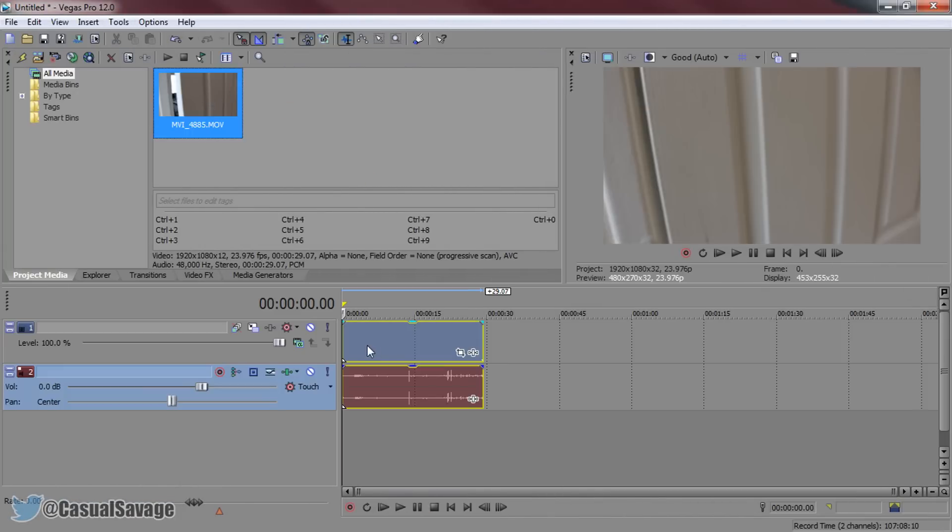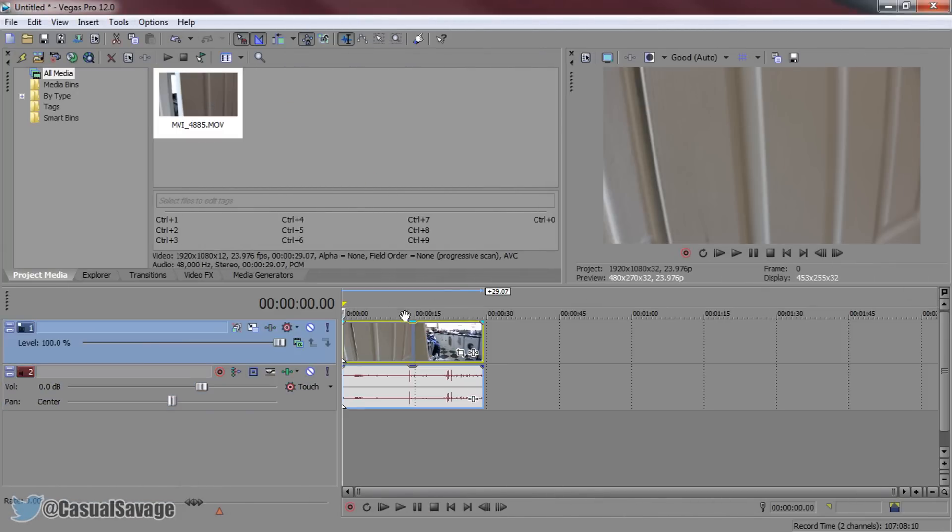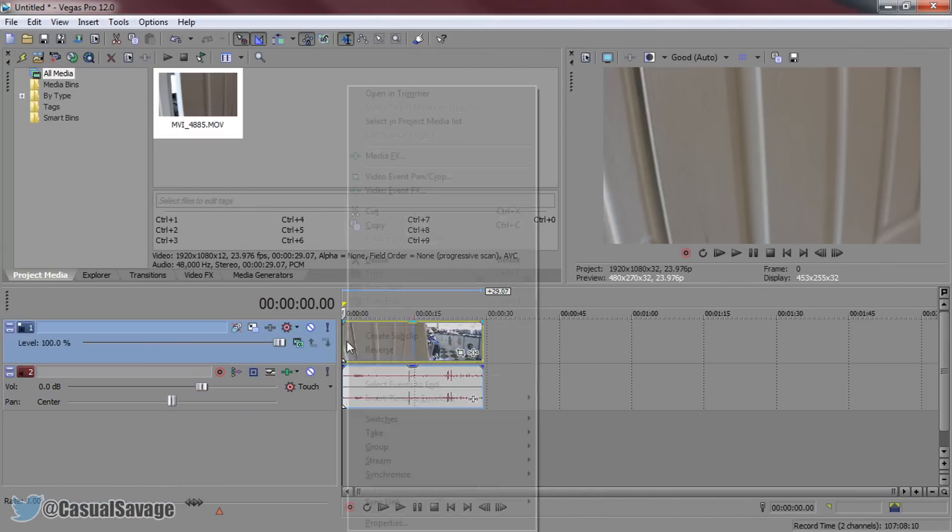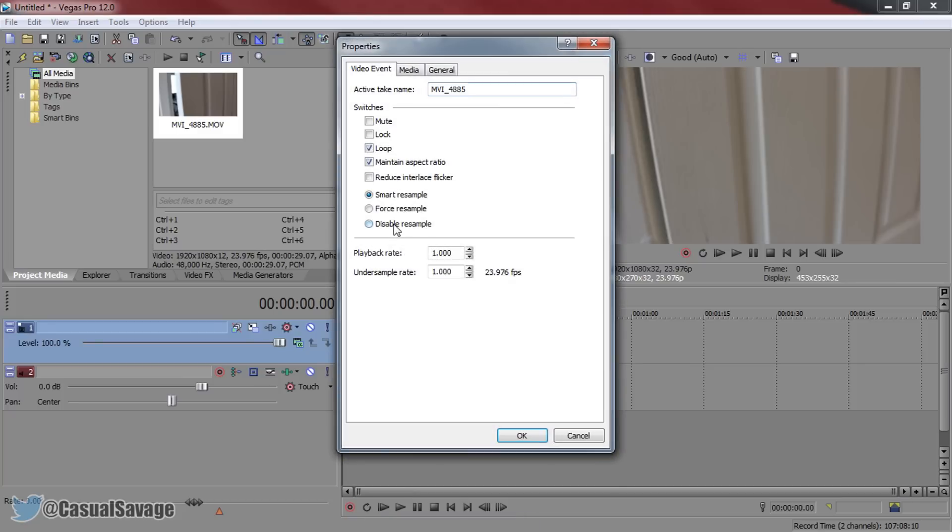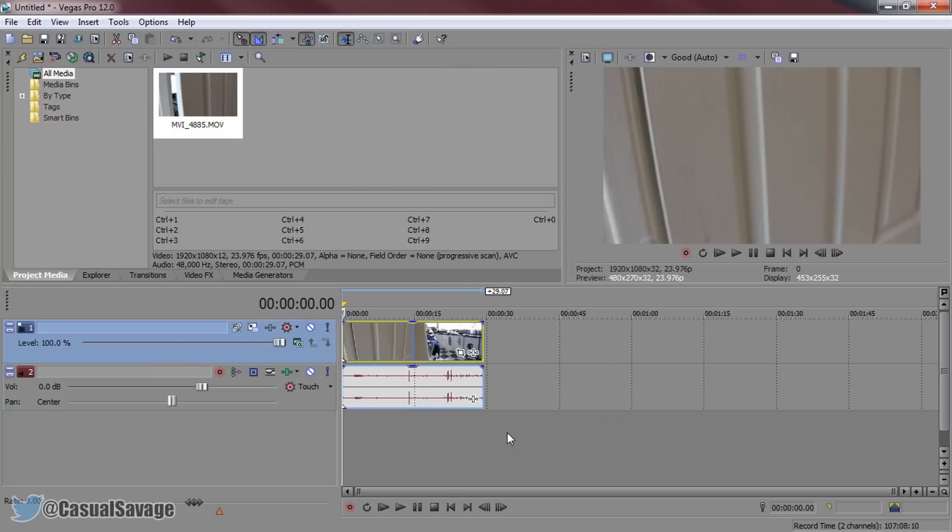Getting straight into it, right here I have a clip I recorded. As always, right click the video, properties, disable resample and uncheck maintain aspect ratio. The reason we do these two settings, because disable resample gets rid of any ghosting, maintain aspect ratio gets rid of any black bars. From there select OK.